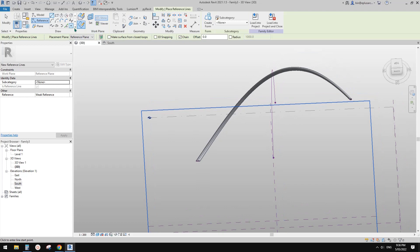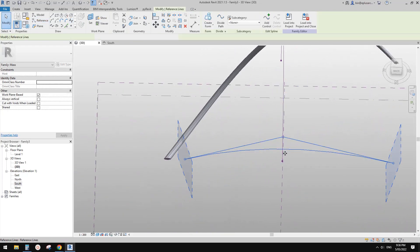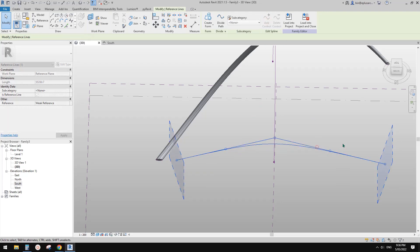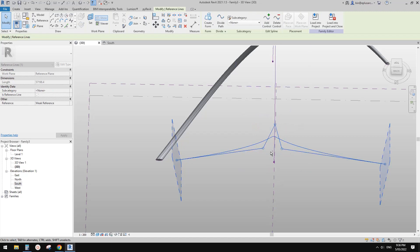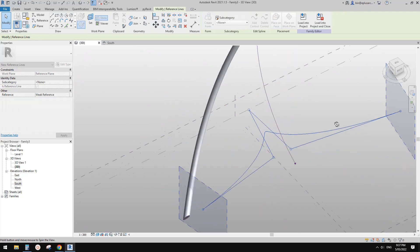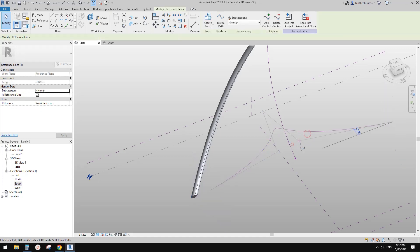I'll use a spline for the edge shape — something like this, through the middle and over here. If you want a more interesting shape, you can add more control points and adjust them. Now let's say this is the shape I want.